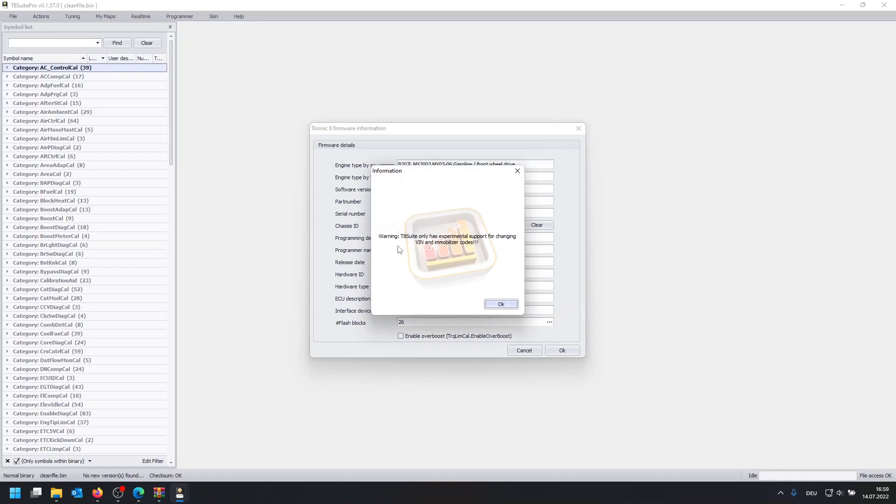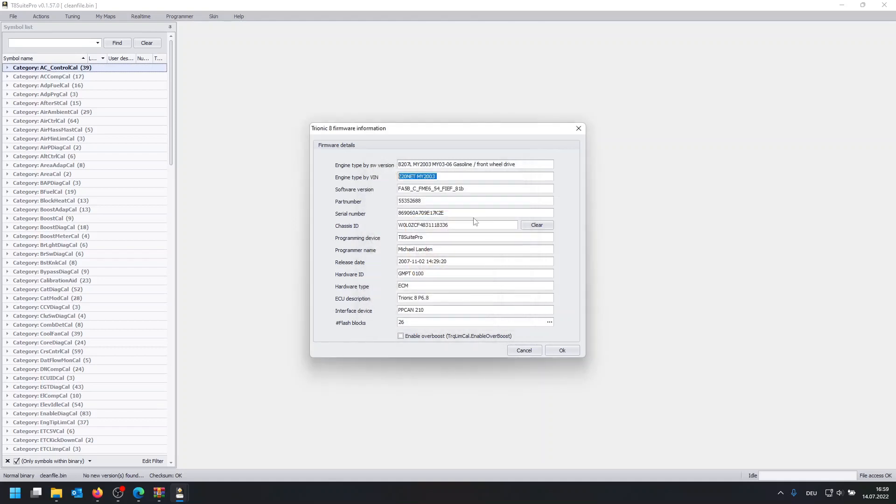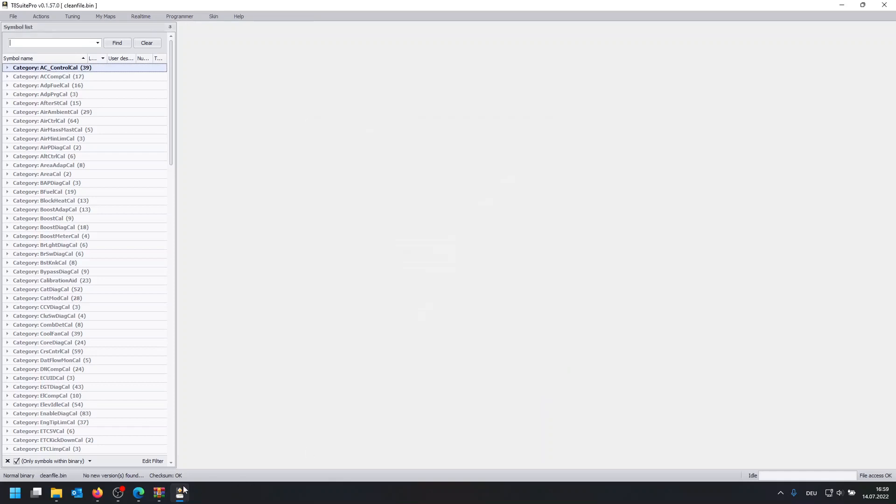Hey, the T8 only has experimental support for changing VIN and immobilizer codes, but we're just going to click on OK. And now you continue to enter your information in here. And pretty much once you've done that, you can just click OK and it's completed.